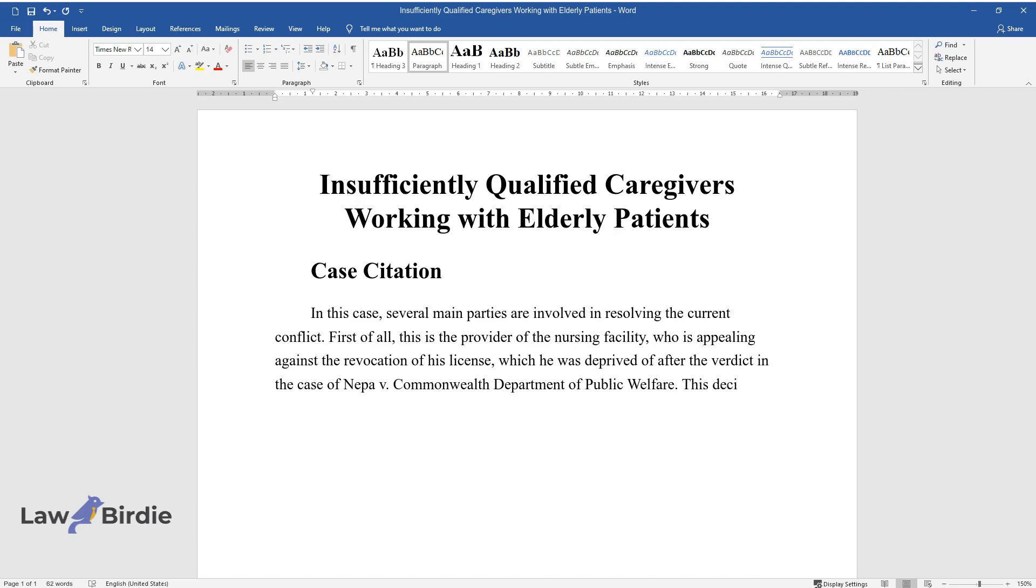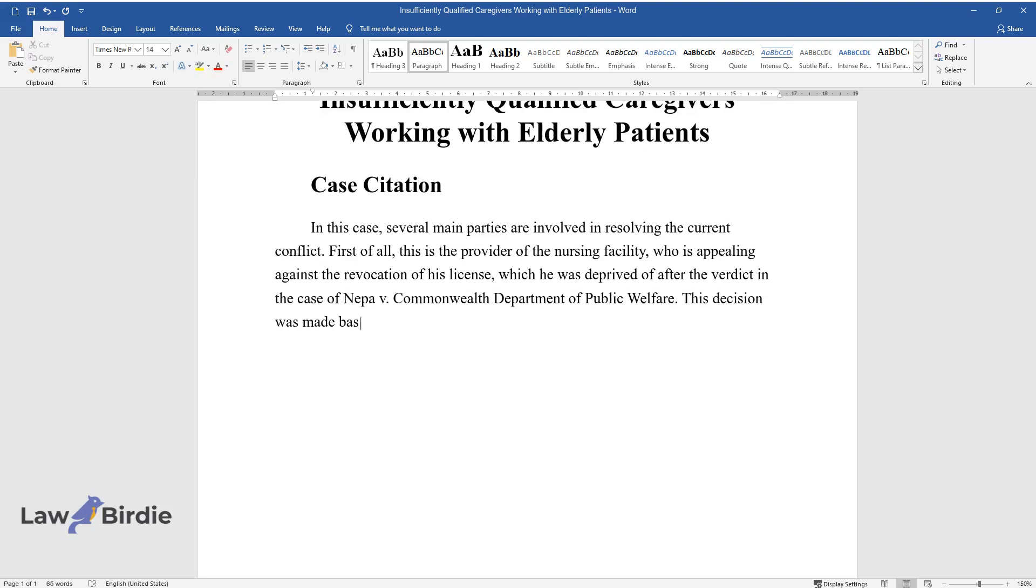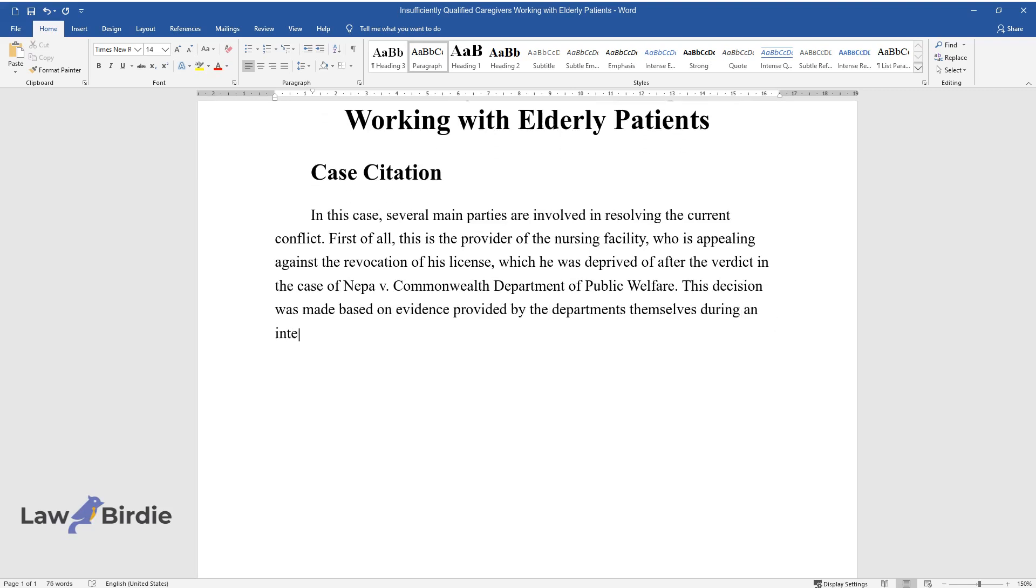This decision was made based on evidence from an internal investigation, which relied on testimony from three former employees.